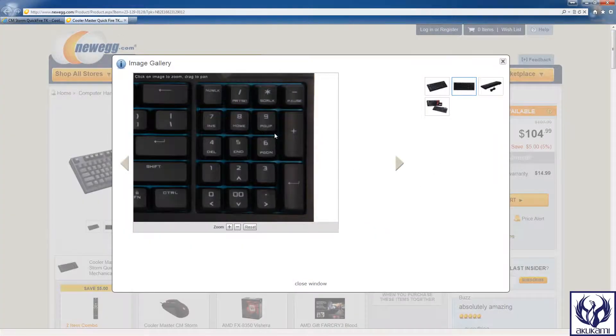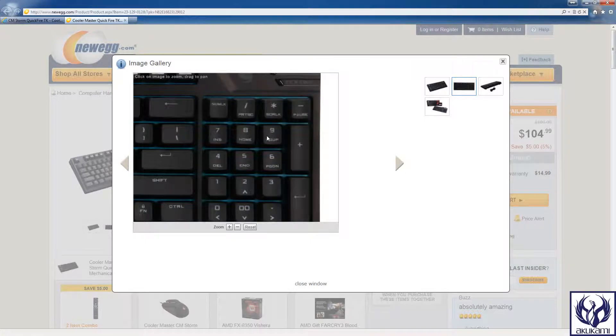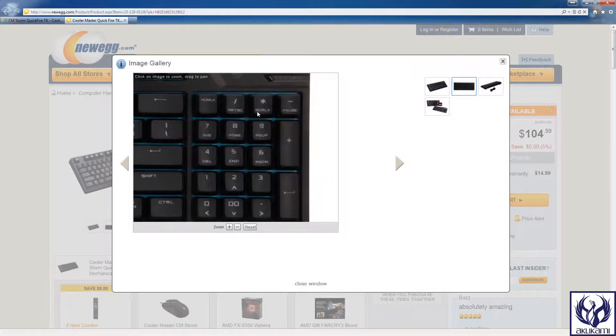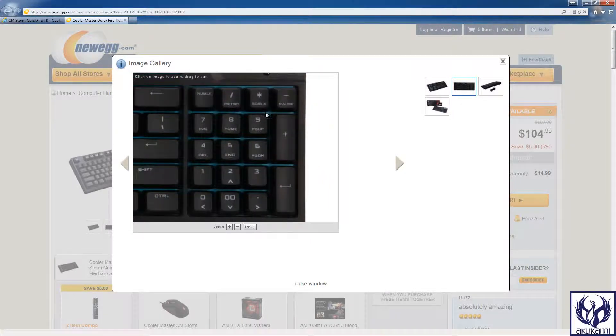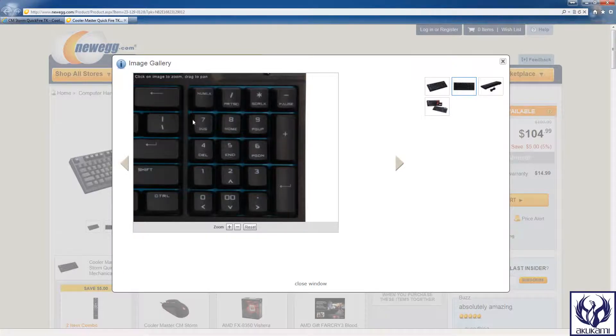What Cooler Master has done is that they've actually integrated these keys into the number pad and the way this works is you press numlock in order to switch between your number pad and your other keys like your arrow keys.